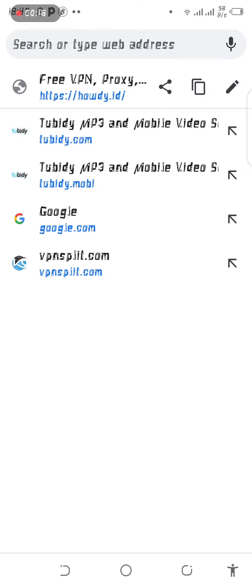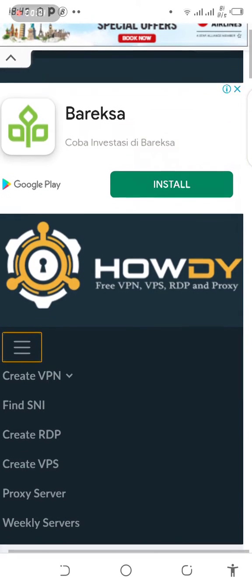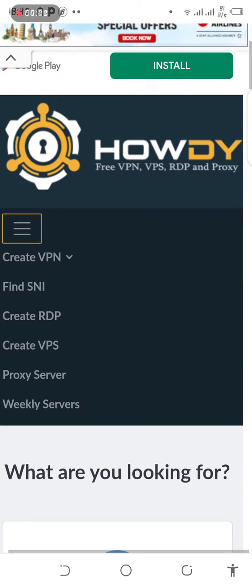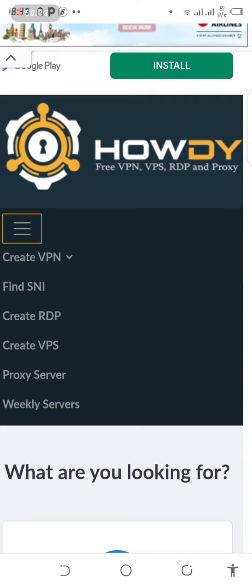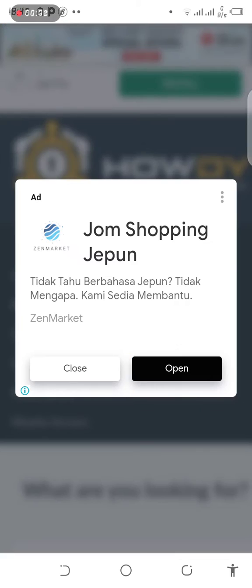You can open Chrome on your phone, tap on howdy.id, open it, tap on the right side, and open it to find the SNI steps.